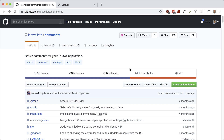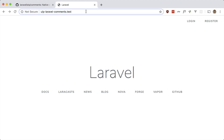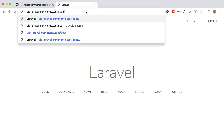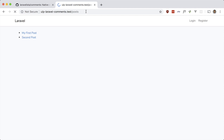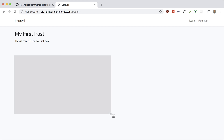Before we get started, let me just show you around the app I have prepared here. I have the auth scaffolding for Laravel set up so you can log in and register. My database is set up and I also have a few routes here. I have a posts route that lists out all the posts, and I have two posts — if you click one it goes to the show method and just shows the contents.